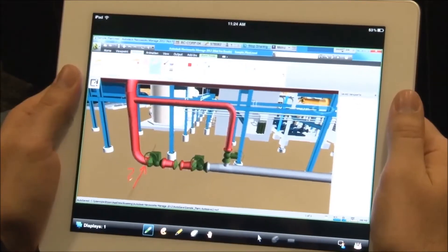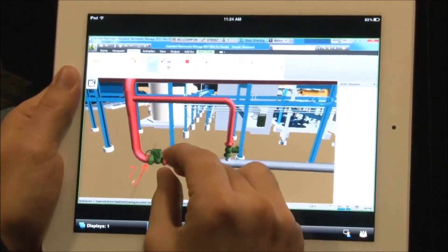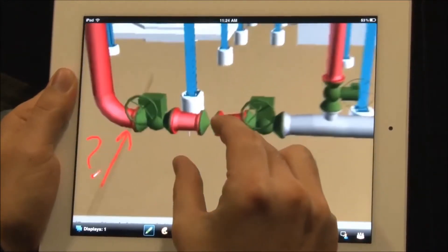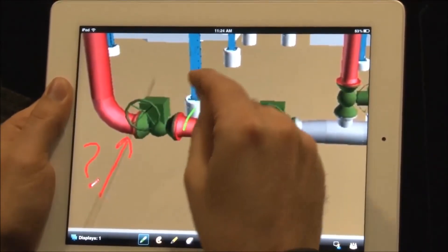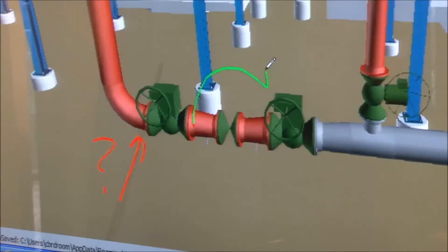The remote annotations appear as part of the saved Navisworks view, just as if the remote user was standing beside you and marking up the model.